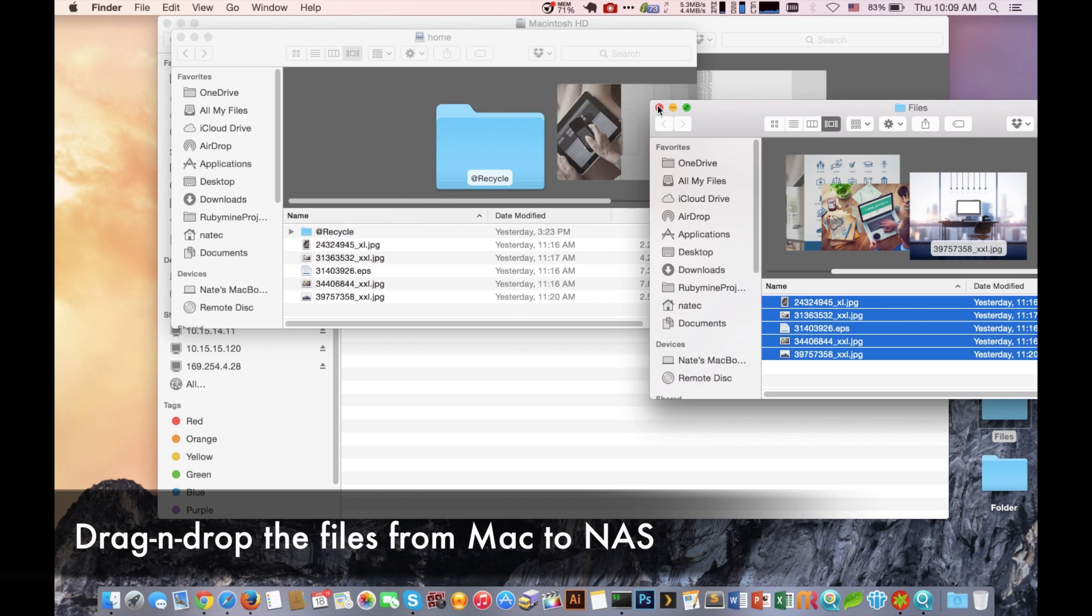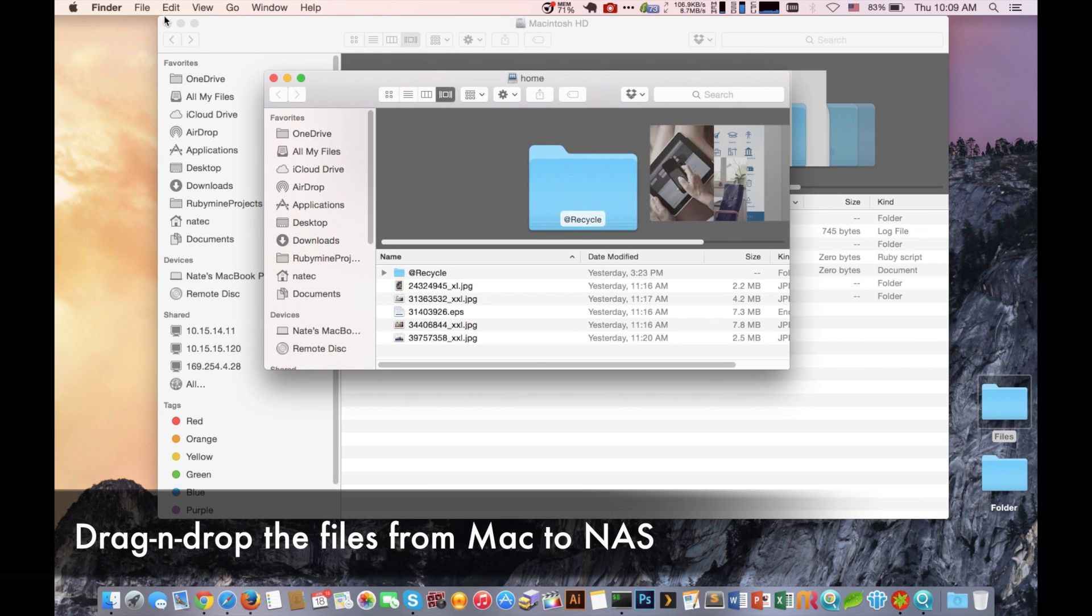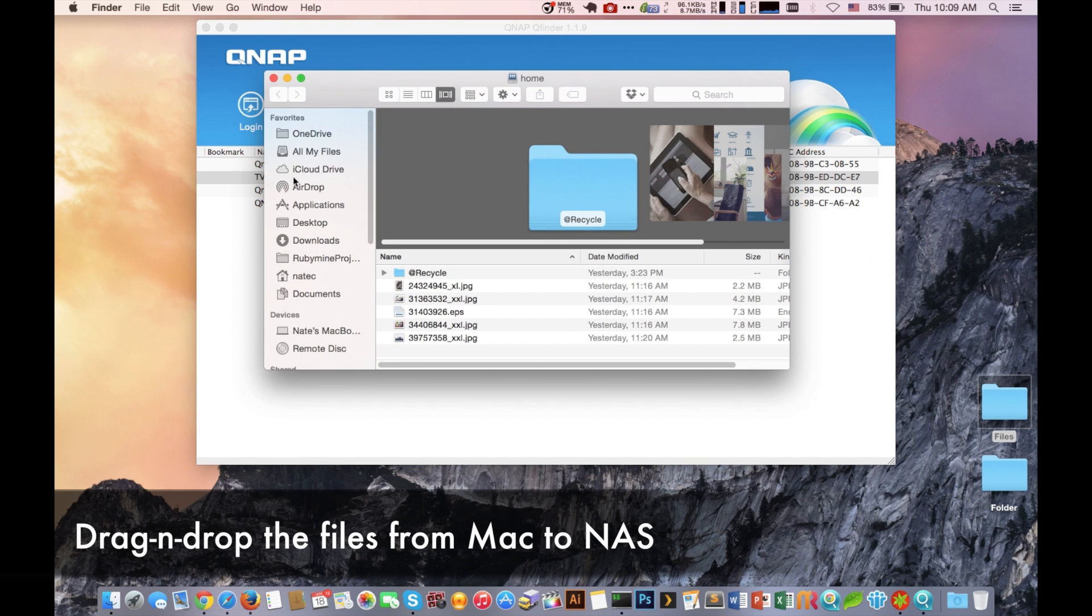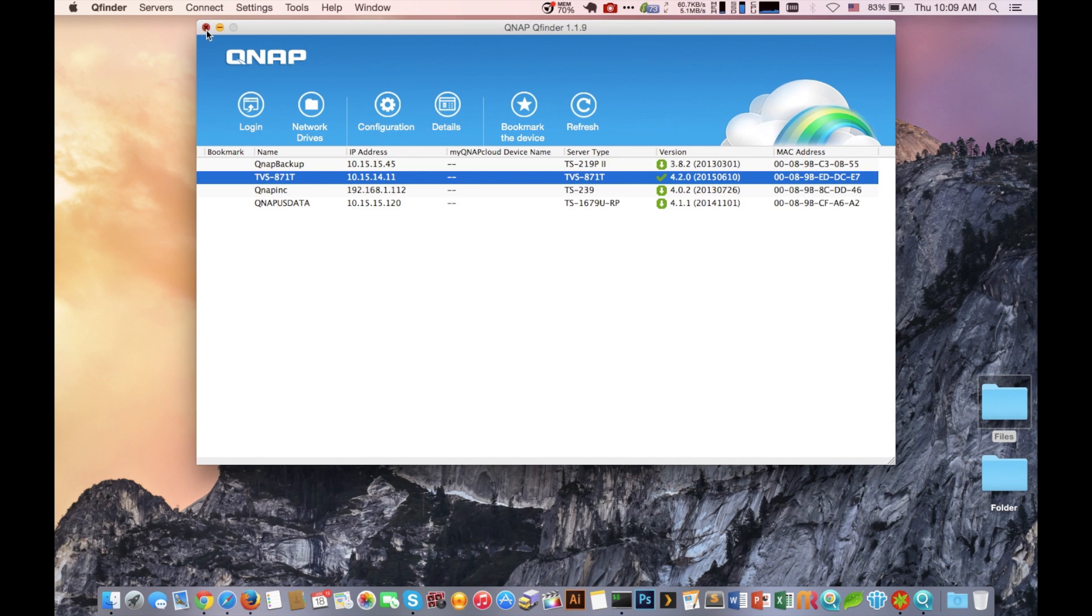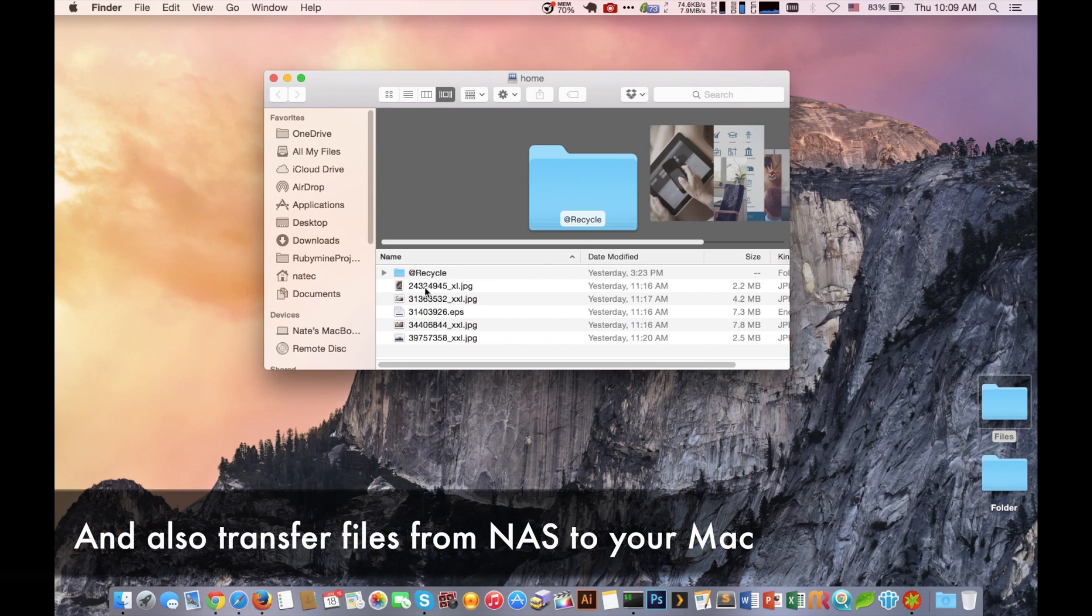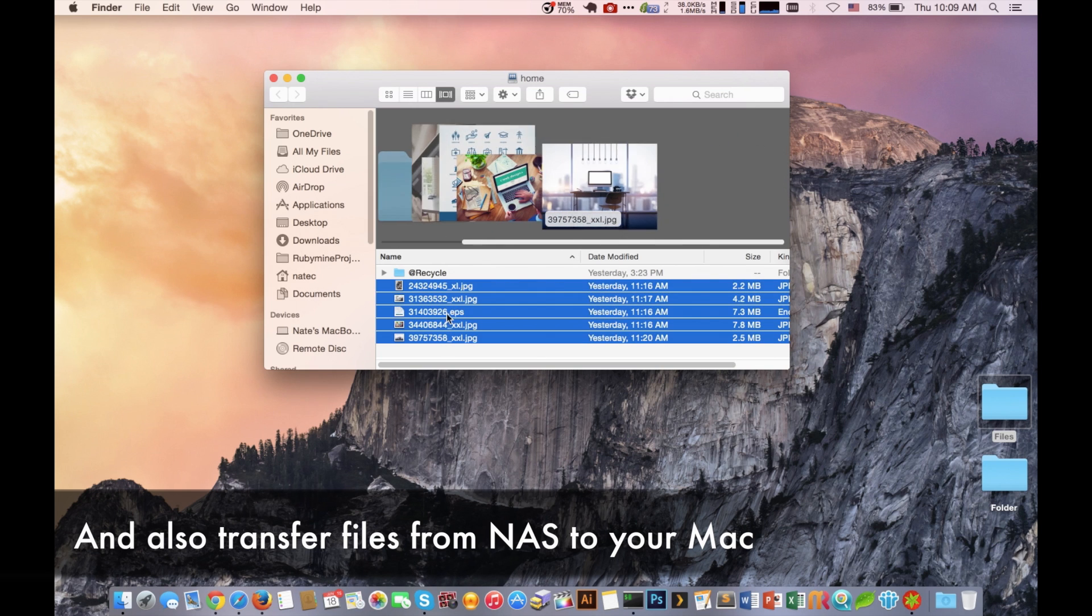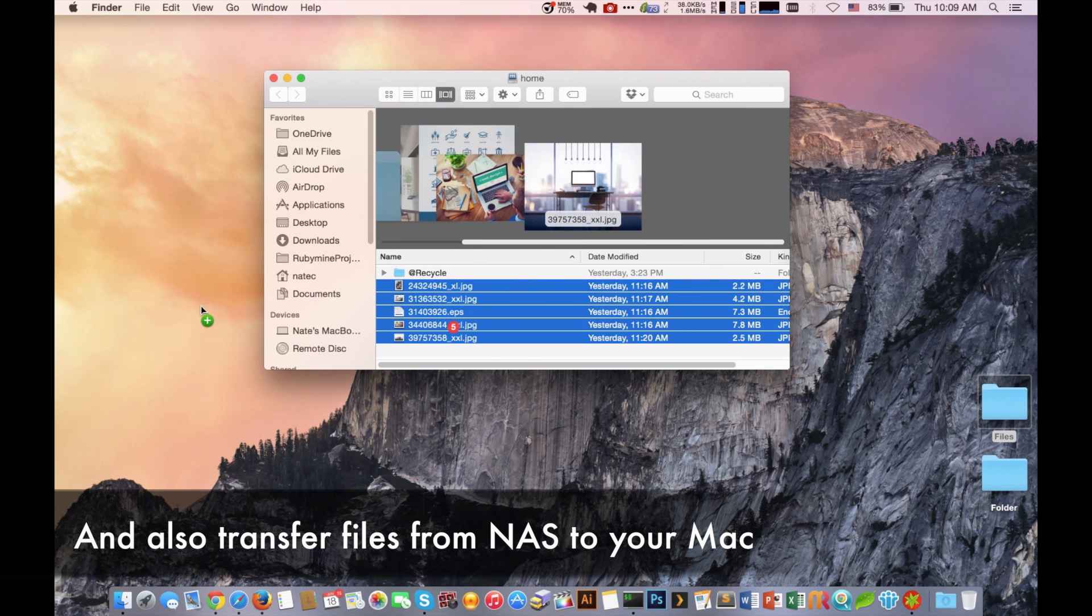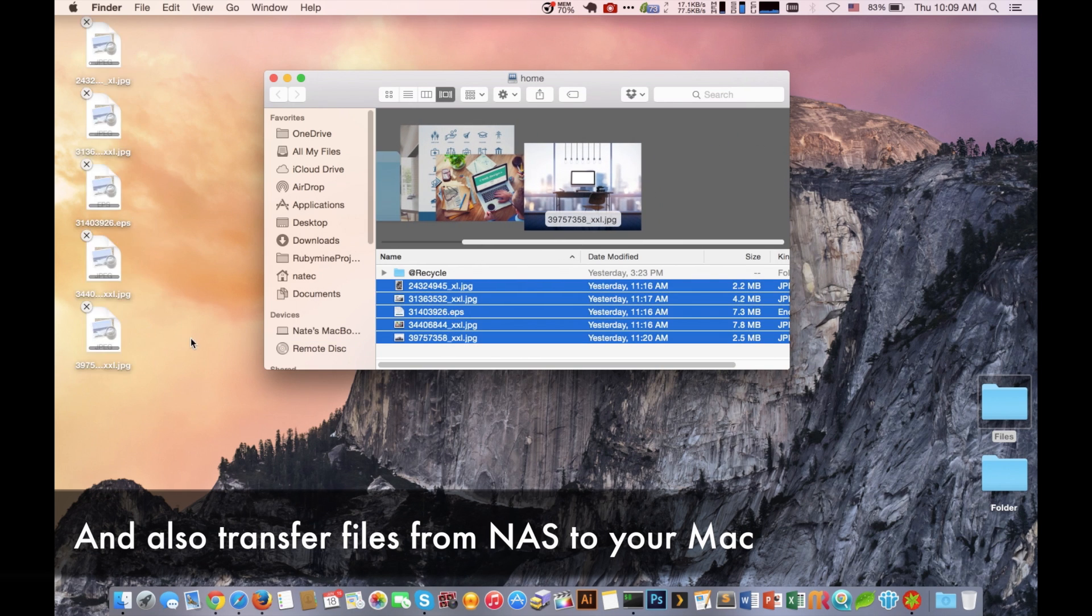Now the same concept applies by pulling the information from our NAS system to our Mac computer by accessing that mounted folder and then dragging and dropping it to our Mac computer.